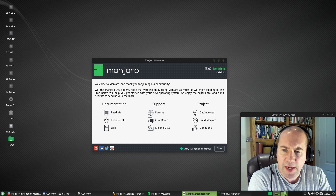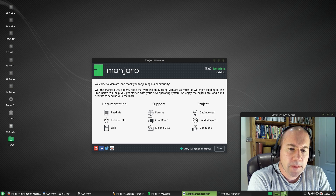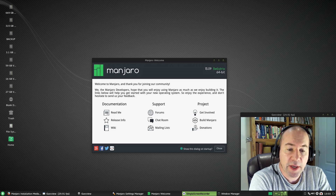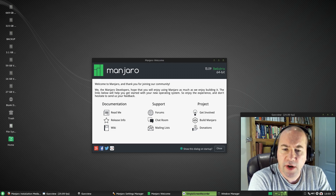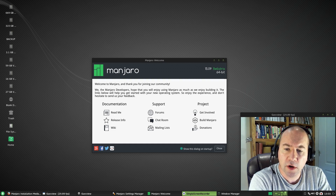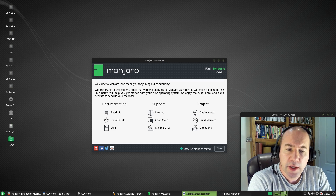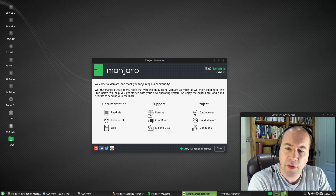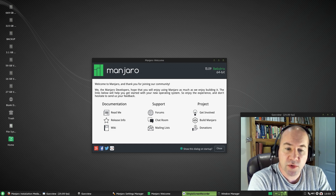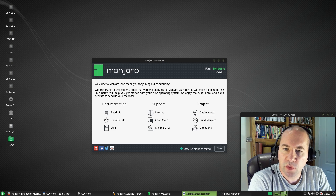Now it's been a while since I looked at the XFCE version of Manjaro. It's one of the two desktop environments offered by default from the Manjaro team, the other being KDE. There are a lot of desktop environments available in Manjaro, but for the most part the others are community editions. I thought let's take a look at the official Manjaros for a while, especially since we've got this new release.